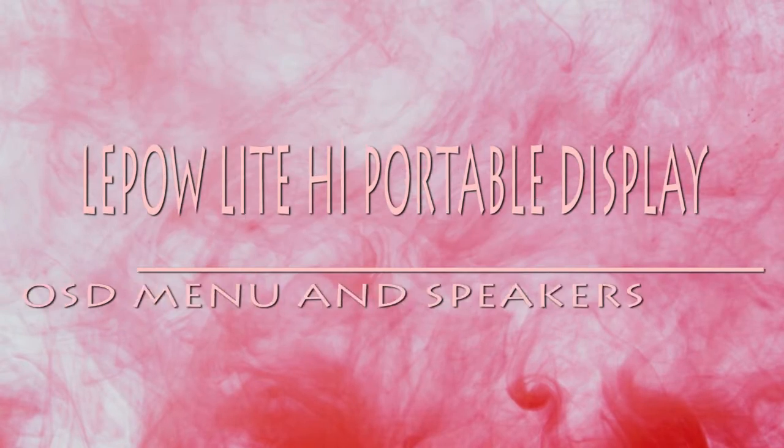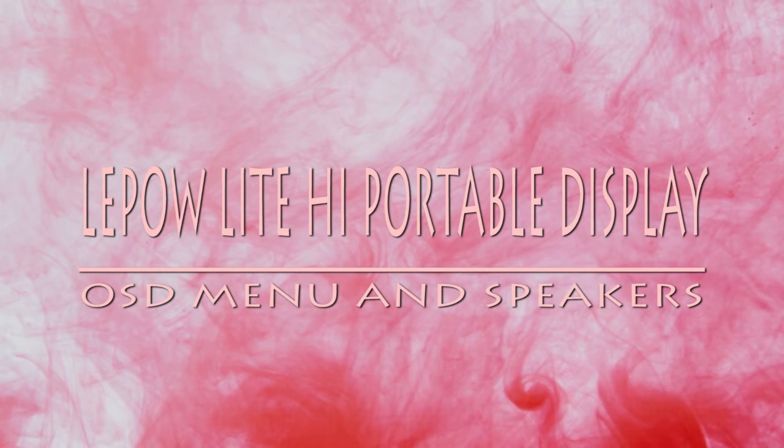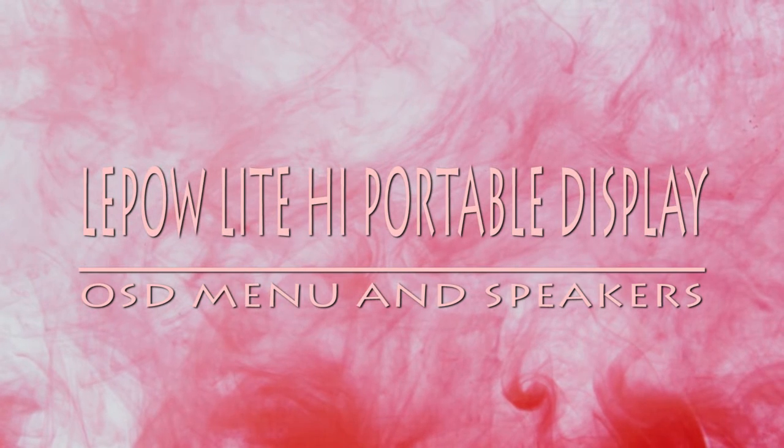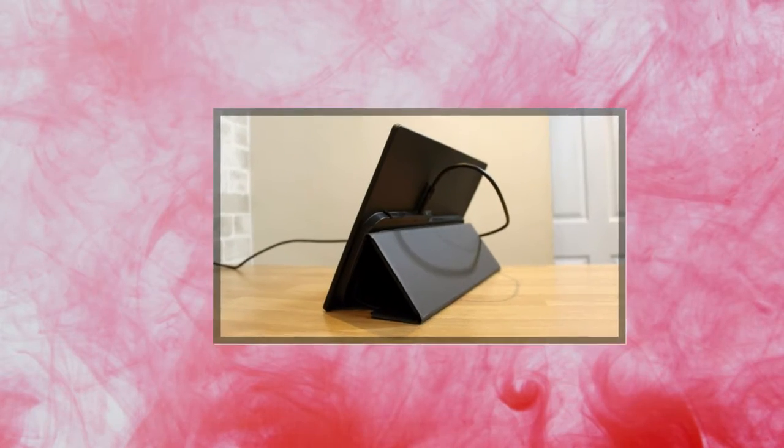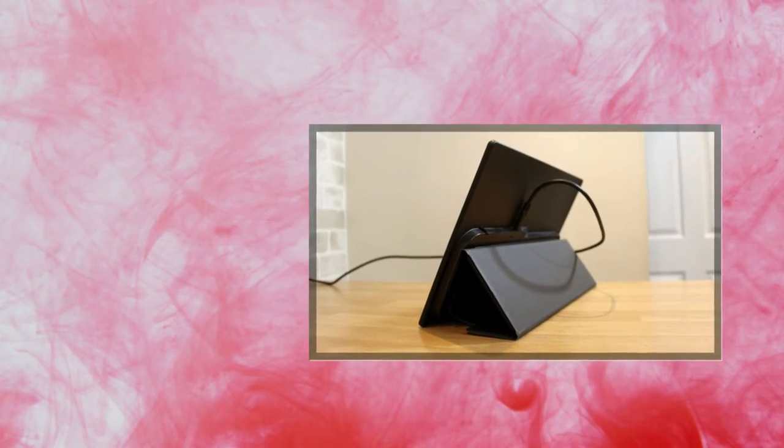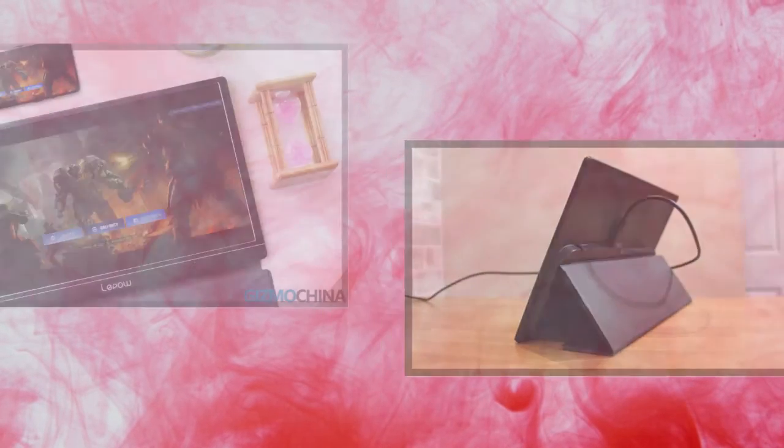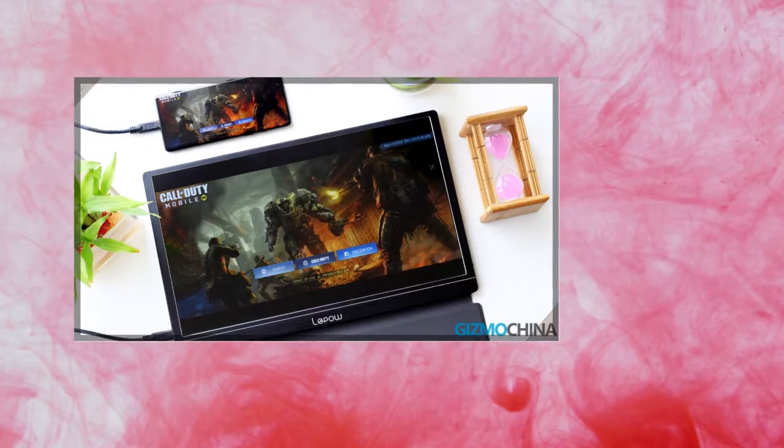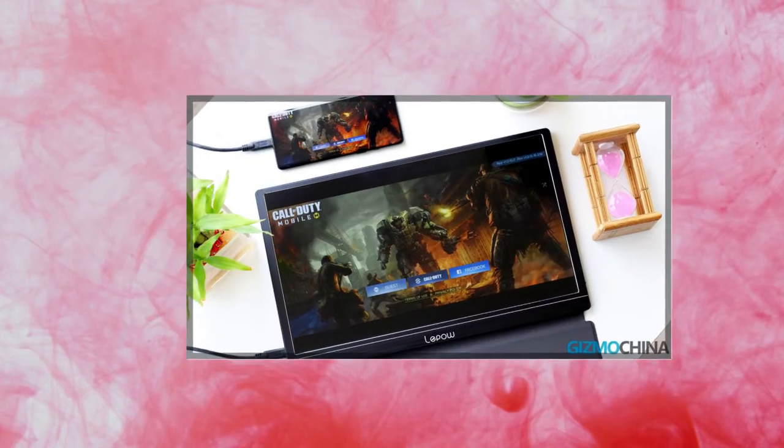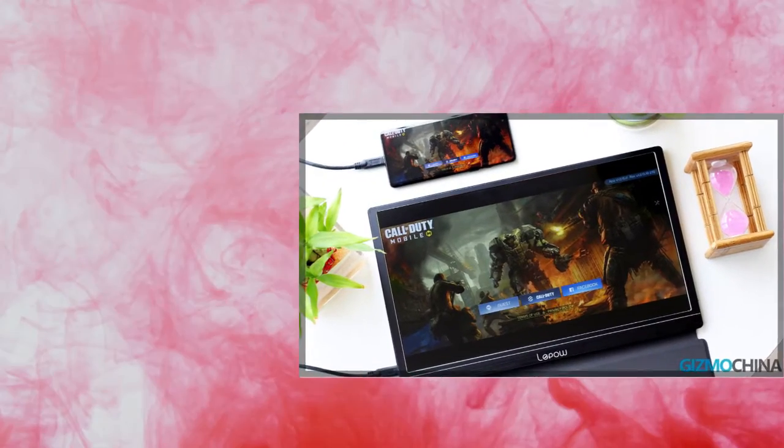If you press the roll key it'll pull up the OSD function menu, which is where you can adjust the display's brightness, contrast, black level, sharpness, aspect ratio, color temperature, and more.